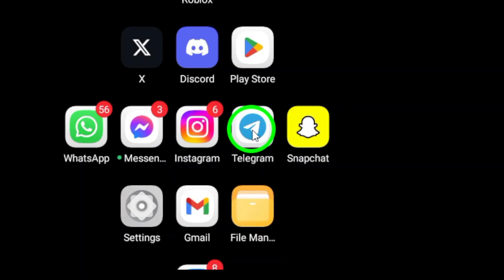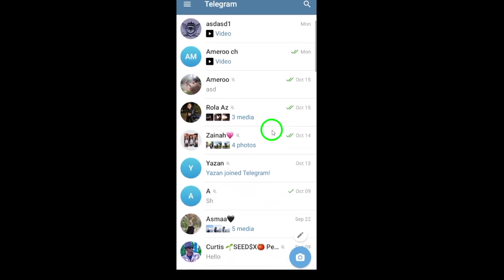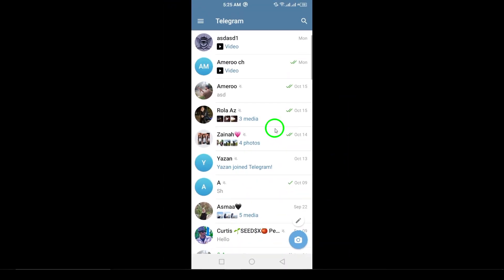First, make sure you have the Telegram app open on your Android device. If you don't have it yet, head to the Play Store and download it. Now that you're all set, let's move on.